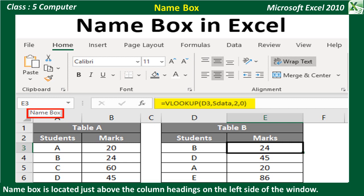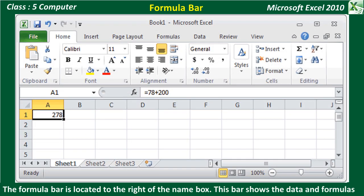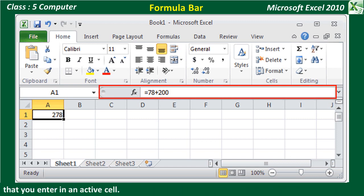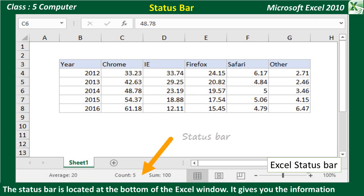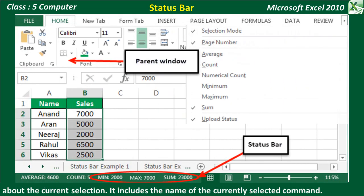Name Box: The Name Box is located just above the column headings on the left side of the window. This area displays the location of the cell pointer. Formula Bar: The formula bar is located to the right of the name box. This bar shows the data and formulas that you enter in an active cell. Status Bar: The status bar is located at the bottom of the Excel window. It gives you information about the current selection. It includes the name of the currently selected command or current activity.